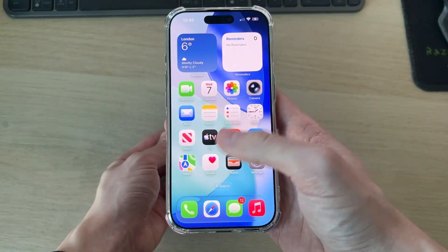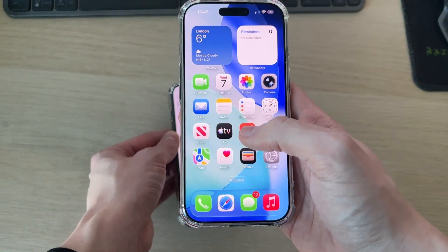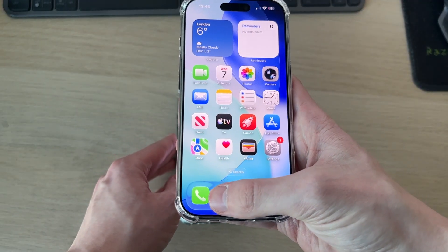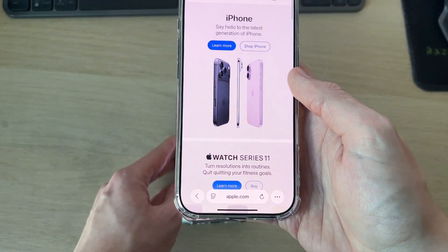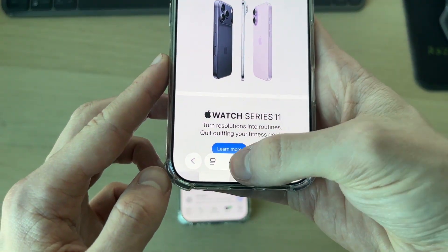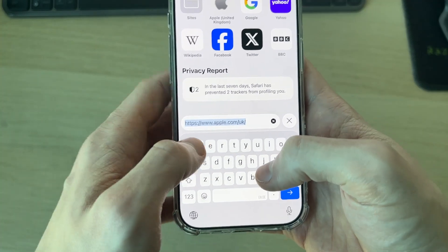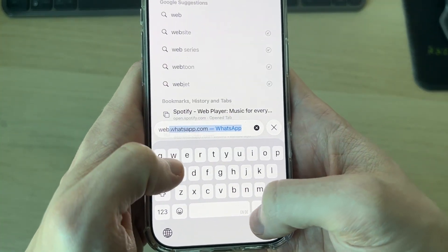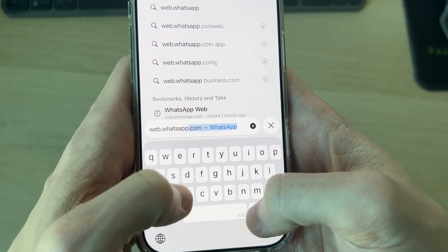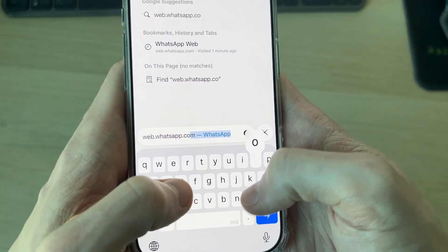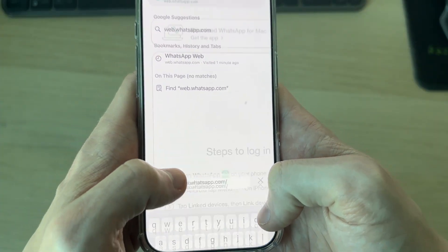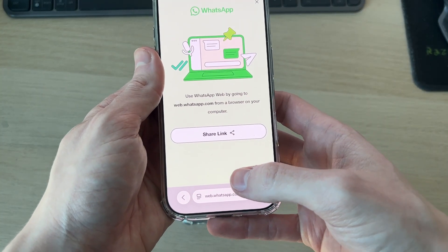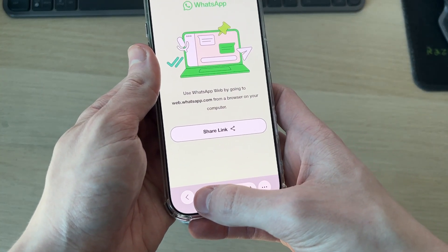Come onto the phone where you want to have it linked and open up a web browser. Tap on the address bar and type in web.whatsapp.com, then press go.